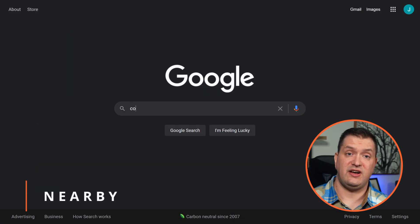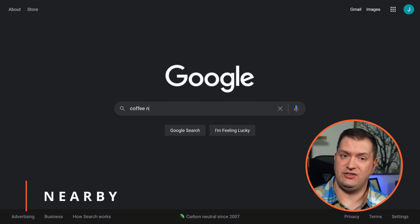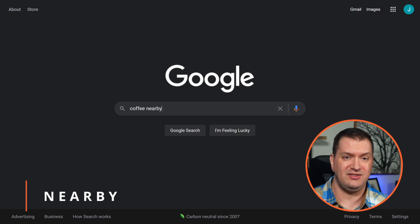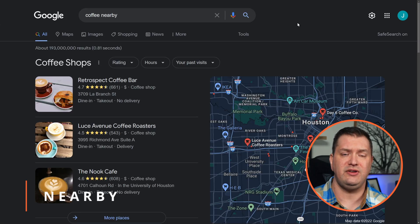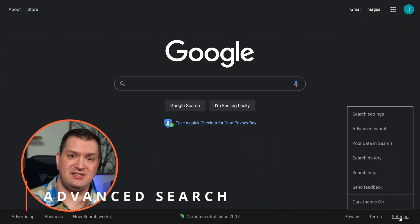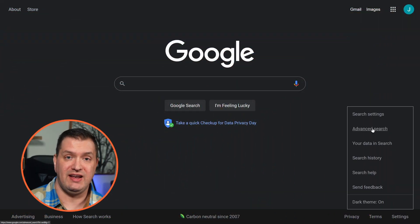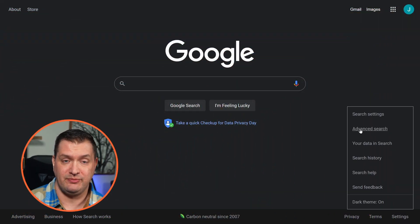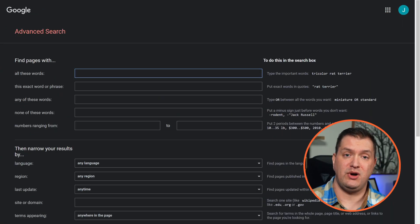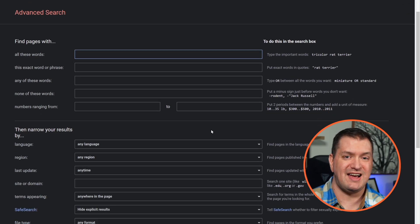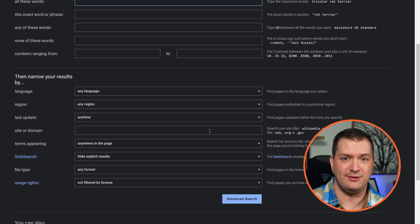If you need to find something nearby, just use the 'nearby' keyword — for example, 'find coffee nearby.' Here's an extra tip: did you know there's an advanced search in Google? Go to Settings and then Advanced Search — there are tons of parameters you can use to find exactly what you're looking for.